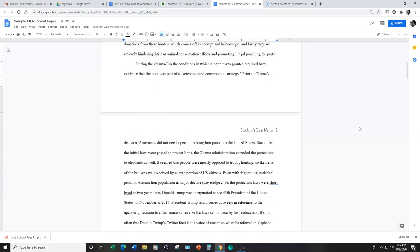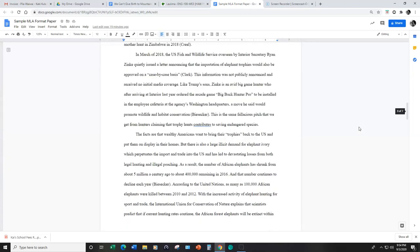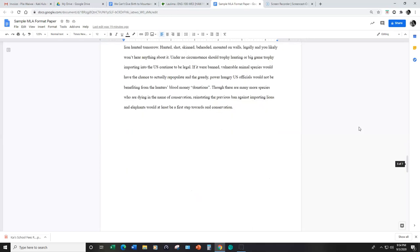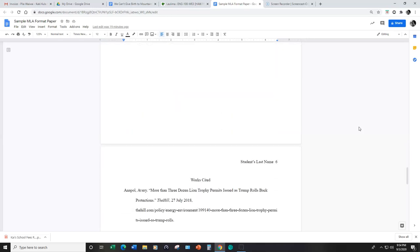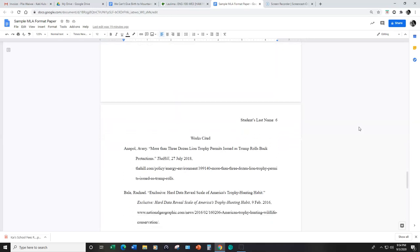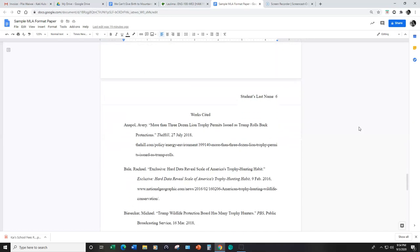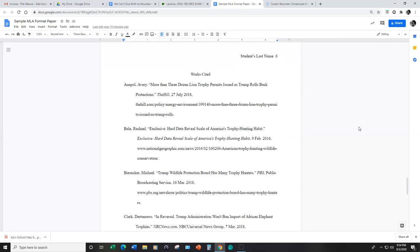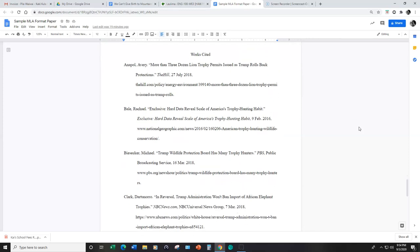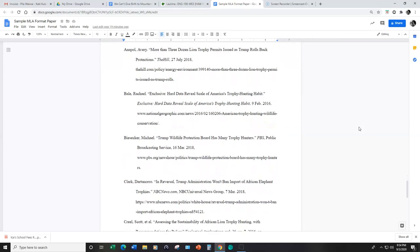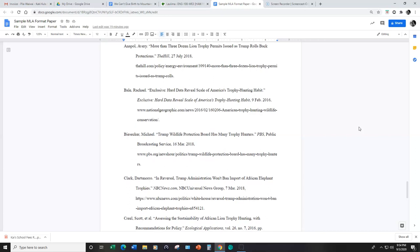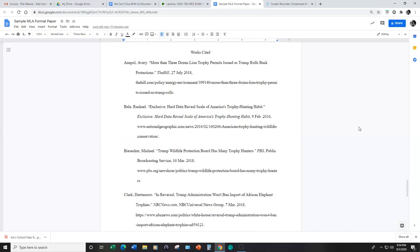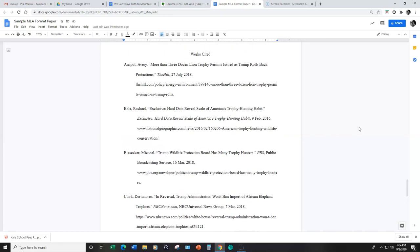Scroll to the bottom of this paper to show you the works cited page. So a works cited page is a list of all the different sources that you specifically mention in the paper in alphabetical order.